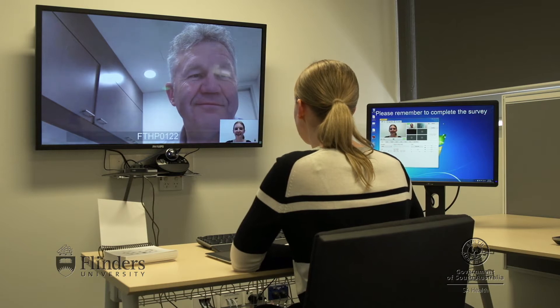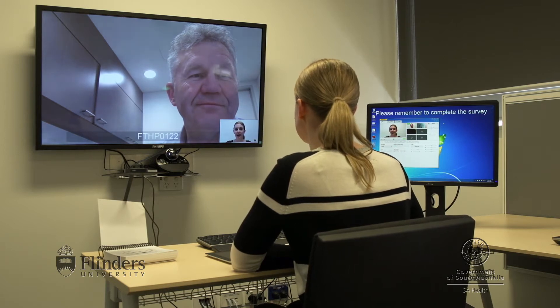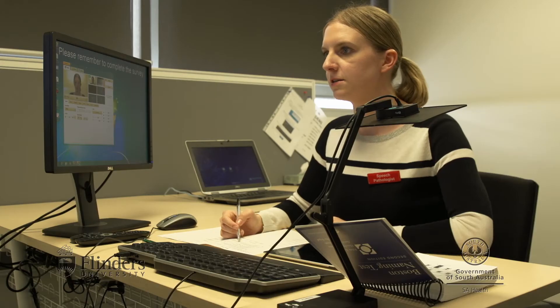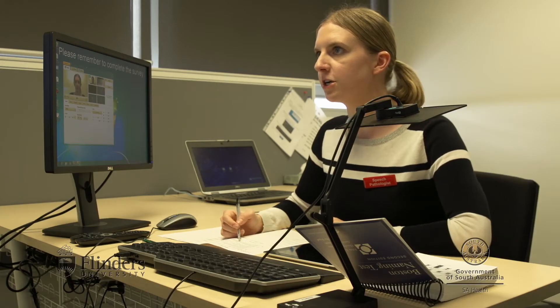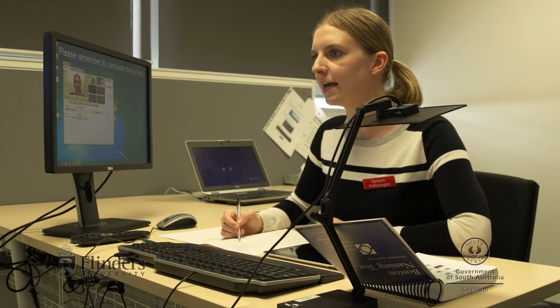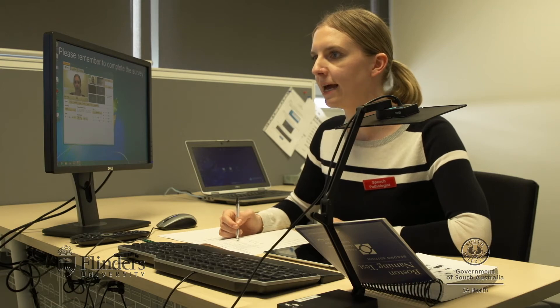Today what we're going to be doing is a naming assessment. So Stuart, I'm going to show you some pictures and get you to tell me their names. Our occupational therapists can also use the document camera to demonstrate how to use home therapy apps during a video conferencing session.